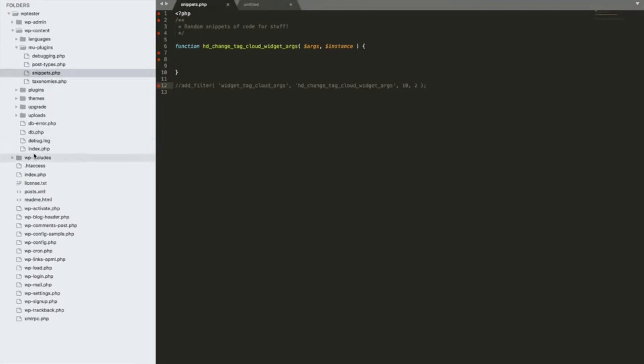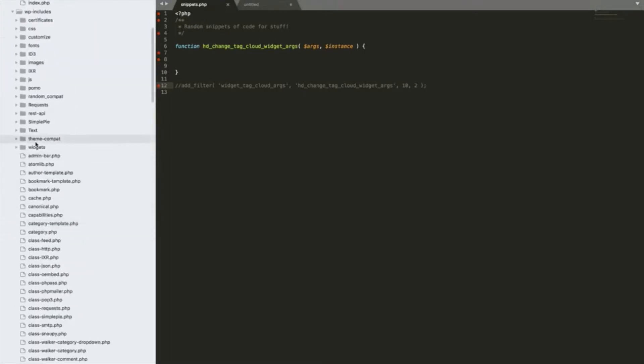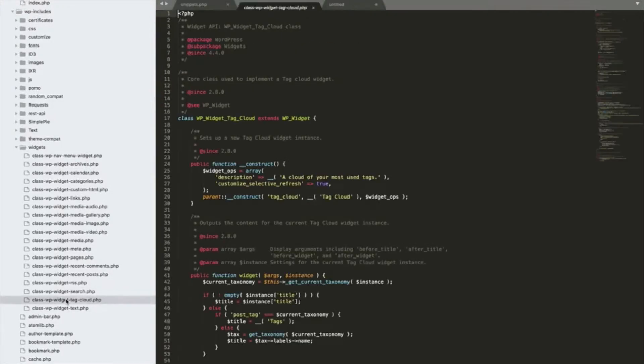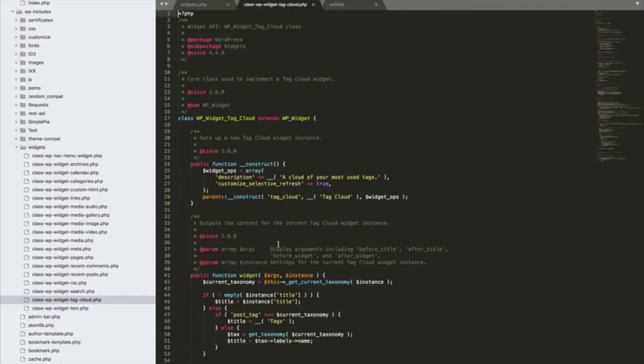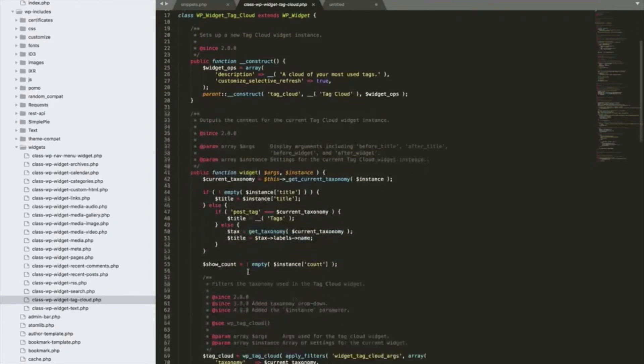But the first thing we want to have a look at is what actually does get outputted for the actual tag cloud widget. If we go to the wp-includes folder and the widgets folder, we can see in here, there it is, tag cloud. This is the actual widget, the code that runs that widget we've been using. If you're not familiar with the widget class, this is just a class that extends the normal widget class with a few different methods in it. One of the methods is the widget method which is where the frontend output is defined.